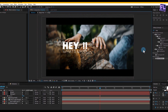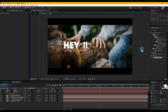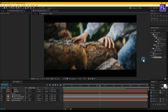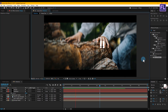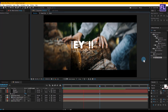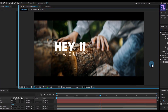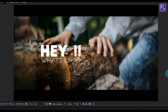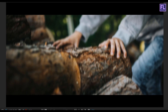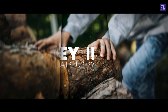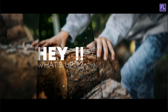That's how I made the whole project. You can download the full project file from the link in the description box below and customize it yourself. Thank you so much for watching this tutorial. Have a nice day. Bye.